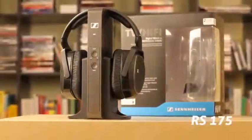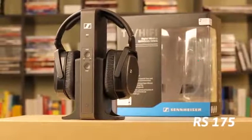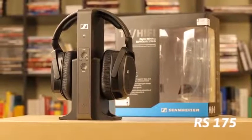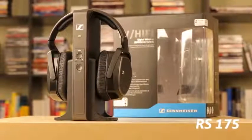Hello, in this video we'll show you how to connect your RS-175 to your TV.